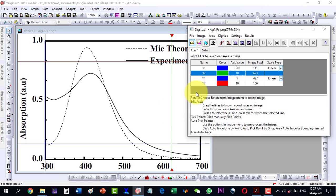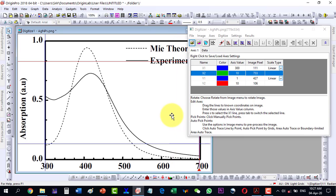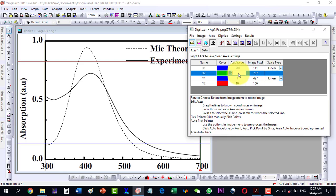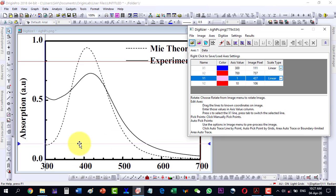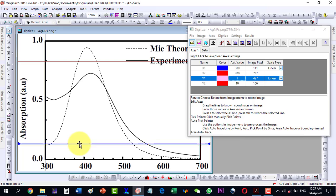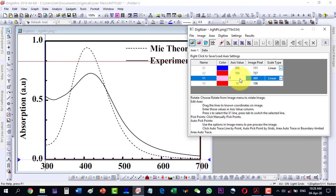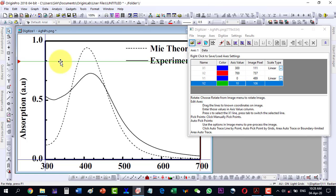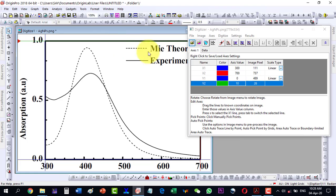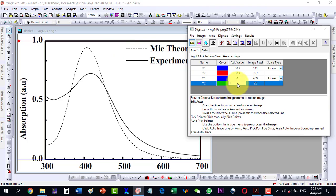The next axis is X2, which is now shown in green. I click this and move it to the axis, selecting the final value of 700. Then I click the next one, which is Y1. I click here and move it to the center of the line — its value is zero. Then I click next and move it to the center of that line, selecting the value 1. Now we are done with our axes.